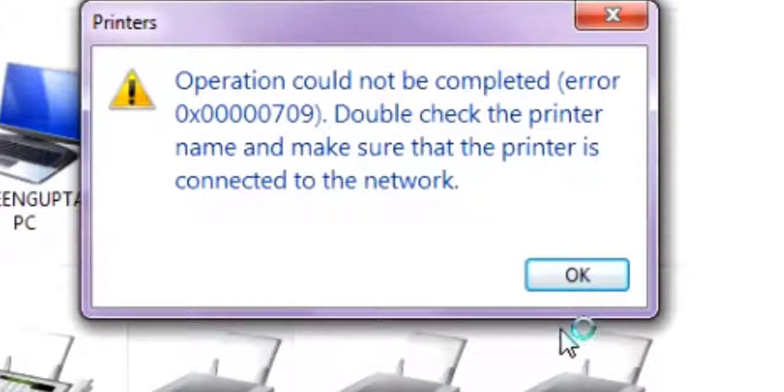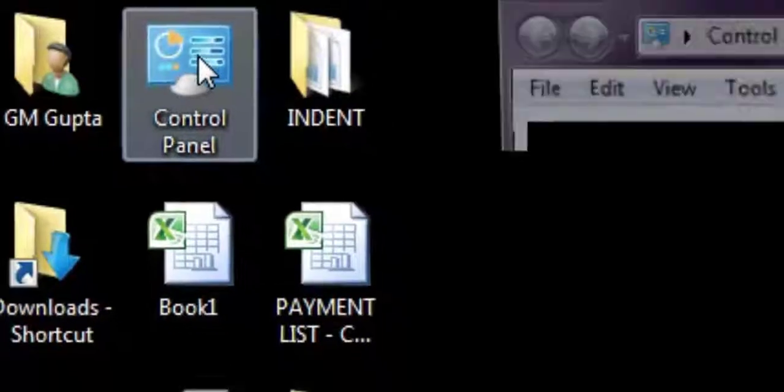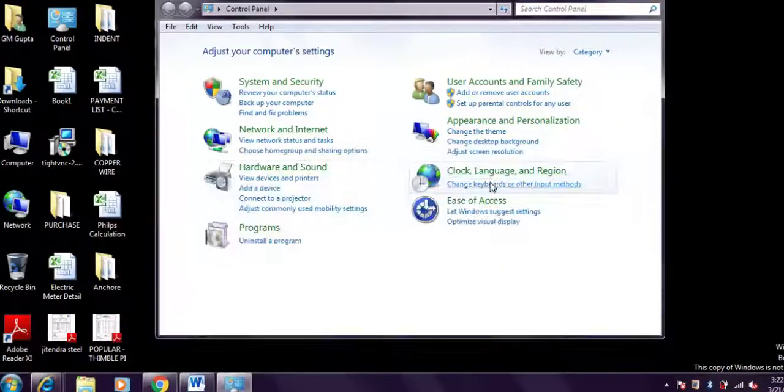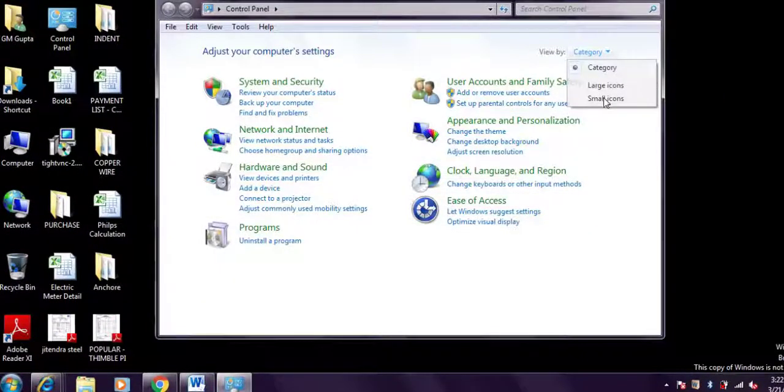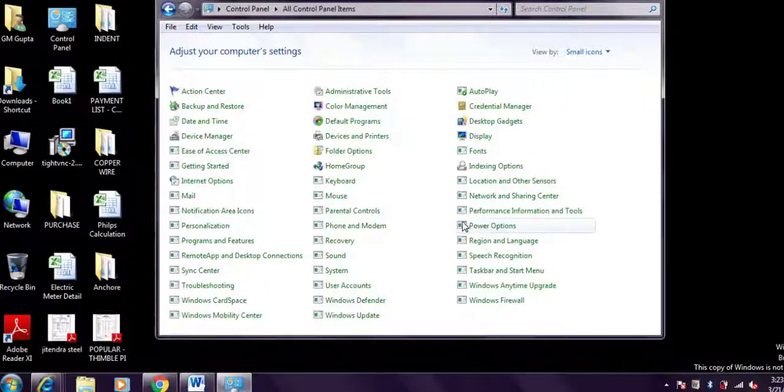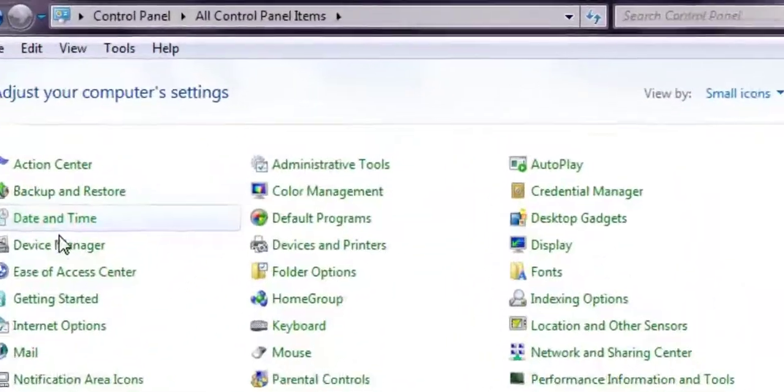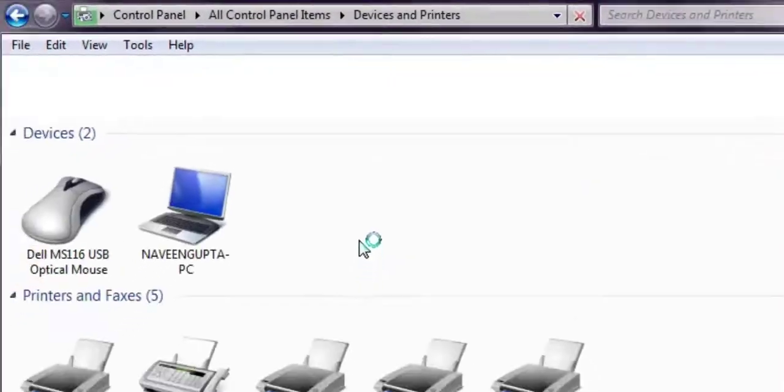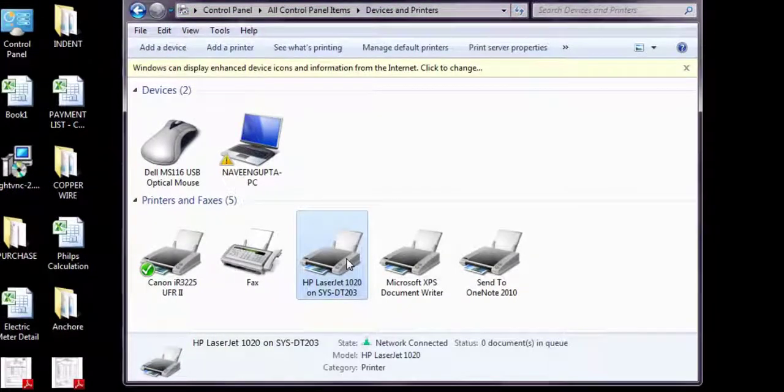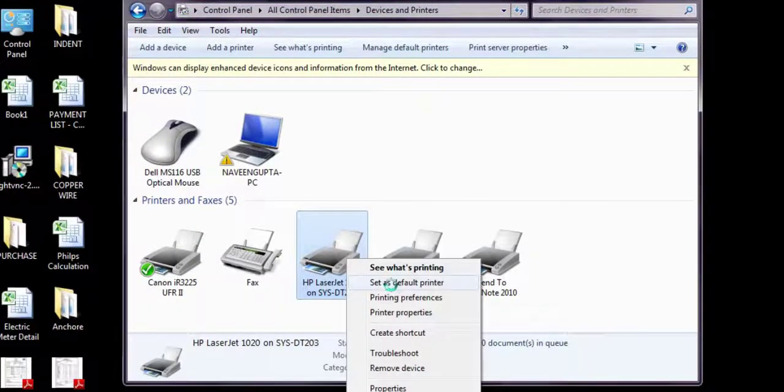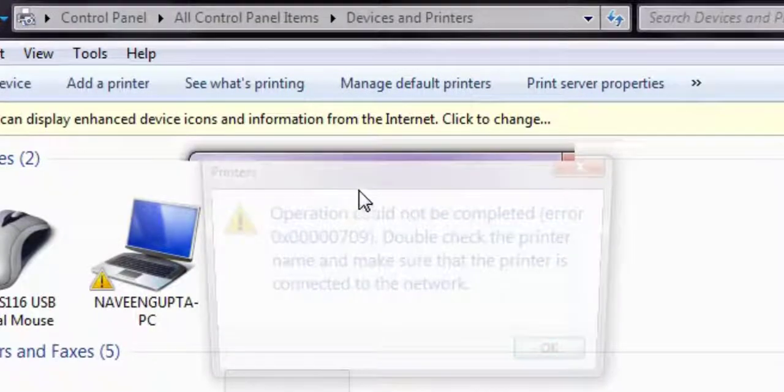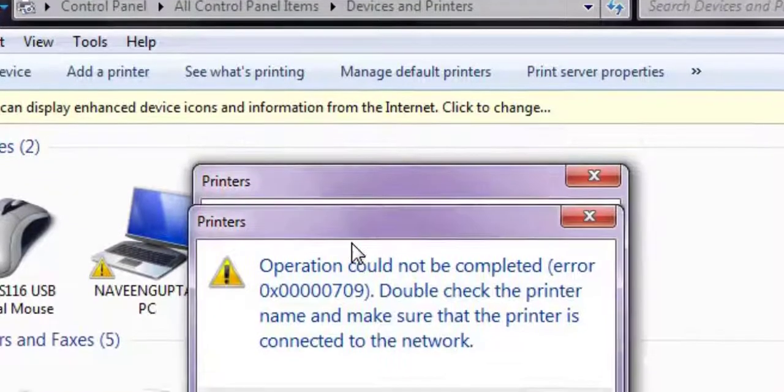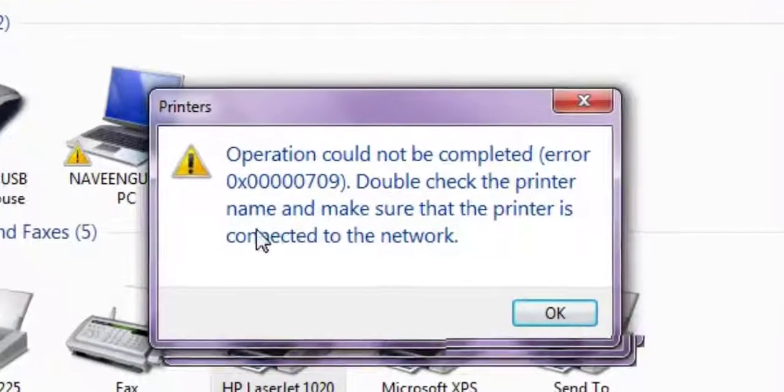Welcome to my channel. Hello friends, today I'm going to show you how you can fix a problem called 'Operation could not be completed, Error Code 0x00007D9, double check your printer.' So first, go to Control Panel. Let me show you how the error appears.